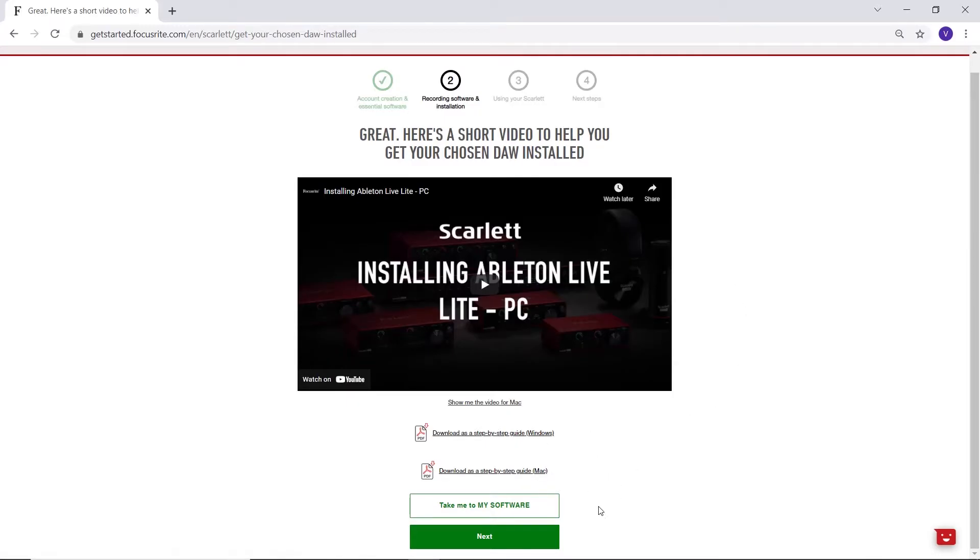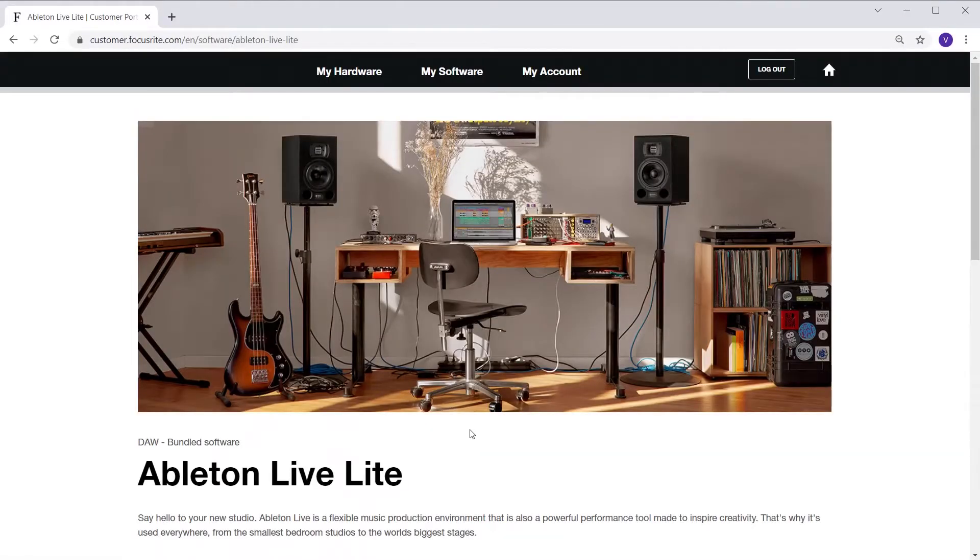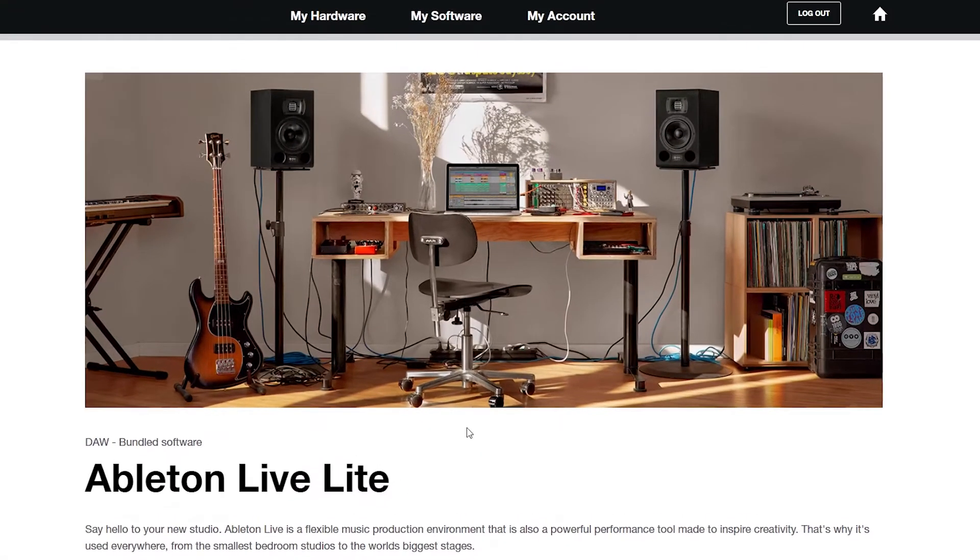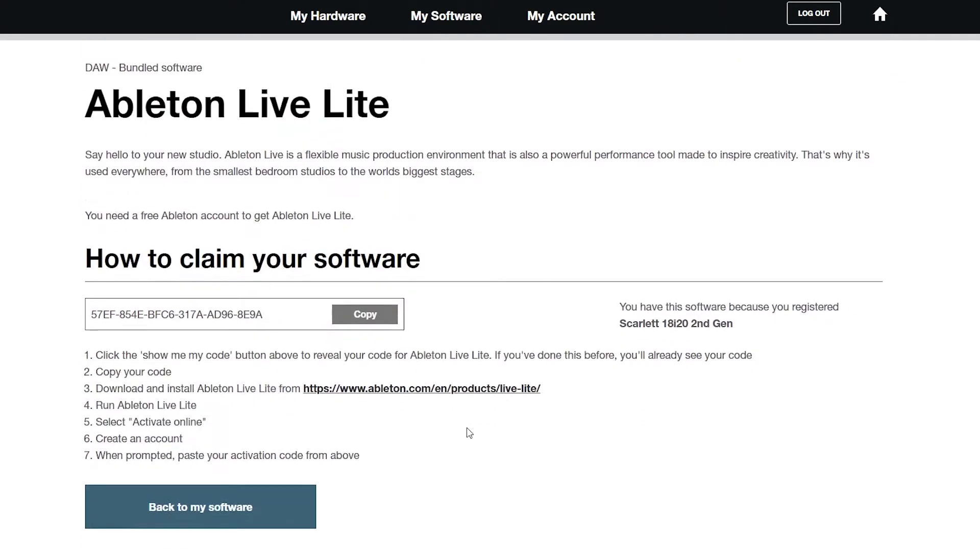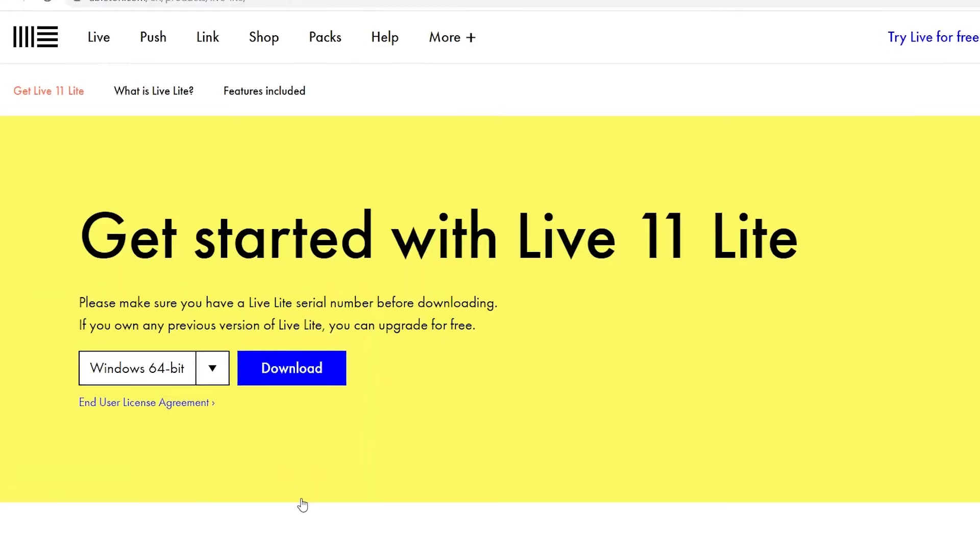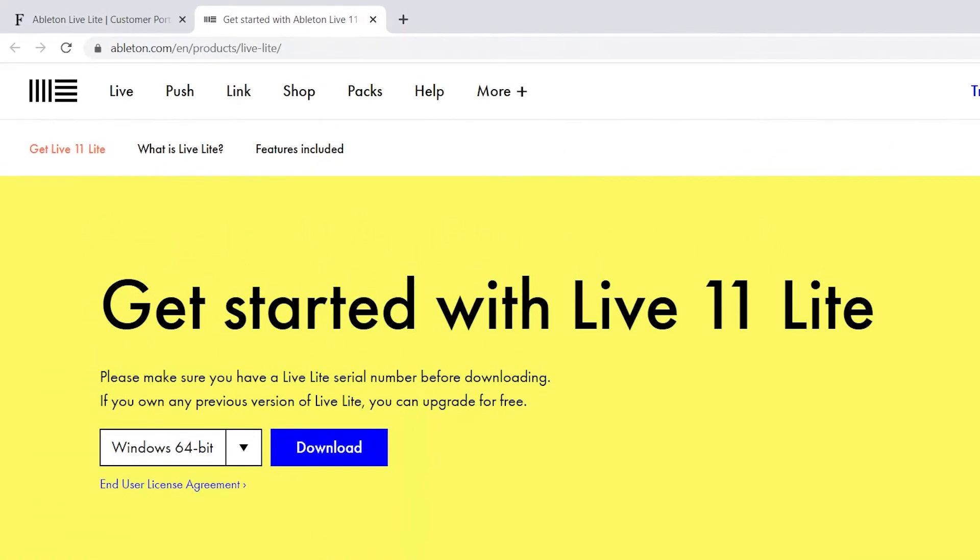Select the take me to my software button below this video and you'll be taken to the Ableton Live Lite page within your account. Find your code, copy it and then click here to go to the Ableton website. Keep the my software page open in a separate tab as you may need it to refer to the code.